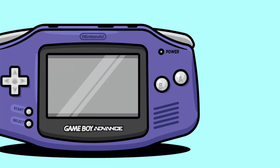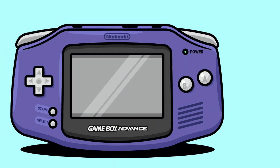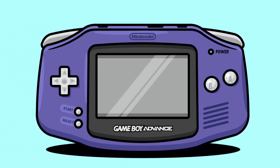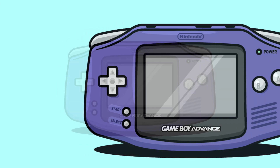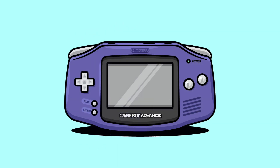And there you have it everyone, this is how to draw a Gameboy Advance as a flat design in Adobe Illustrator. I hope you enjoyed this one, and if you did, please drop a like and let me know your thoughts in the comments below. Cheers everyone!